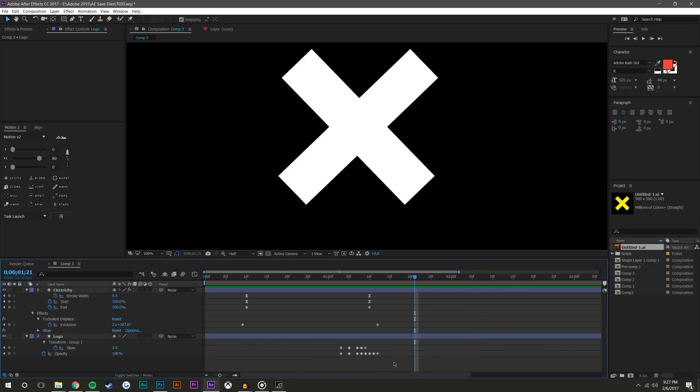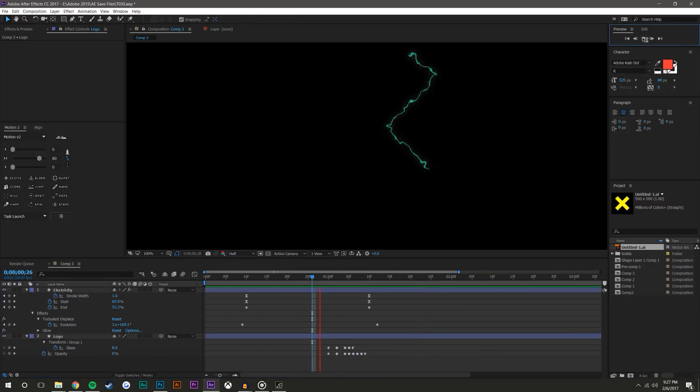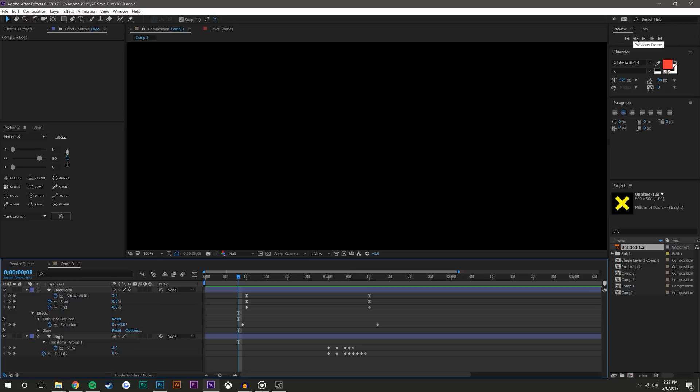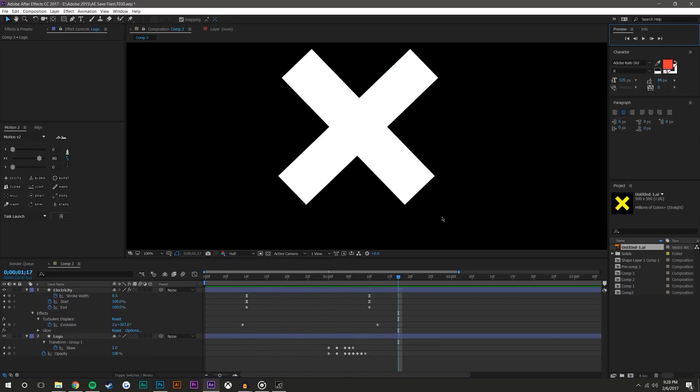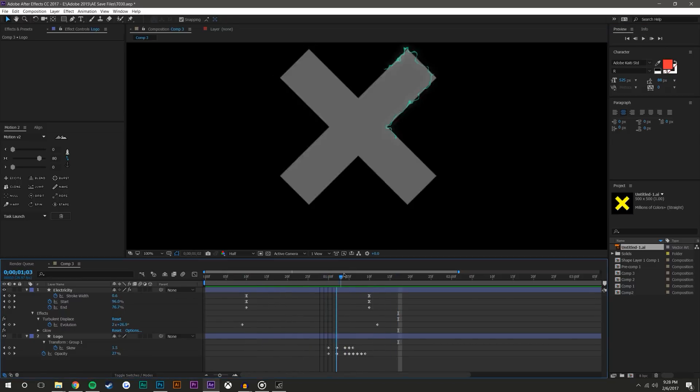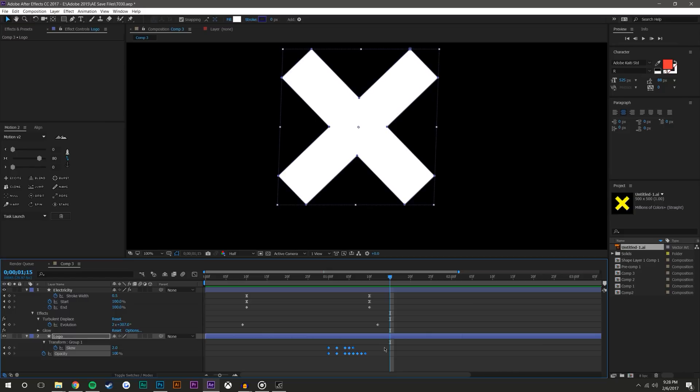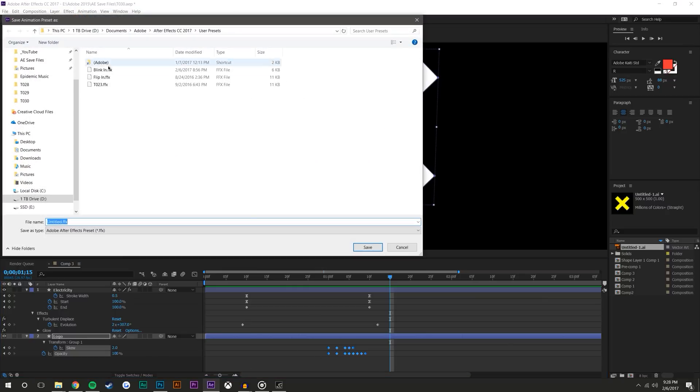There you go, it already looks way cooler than it did before. What you could do here is select these keyframes, you might want to mess with them and make it look even better. I'm not going to be here all day to make this perfect. You'll do your own method, make it look however you want. If you select these keyframes, you can go to animation, save animated preset. I saved one from earlier, it's called blink in.